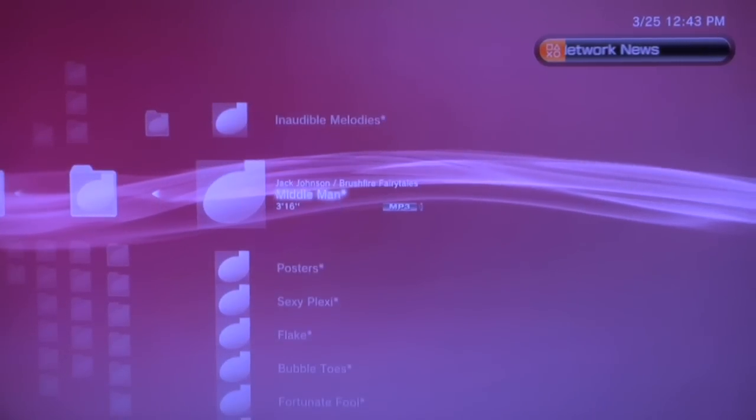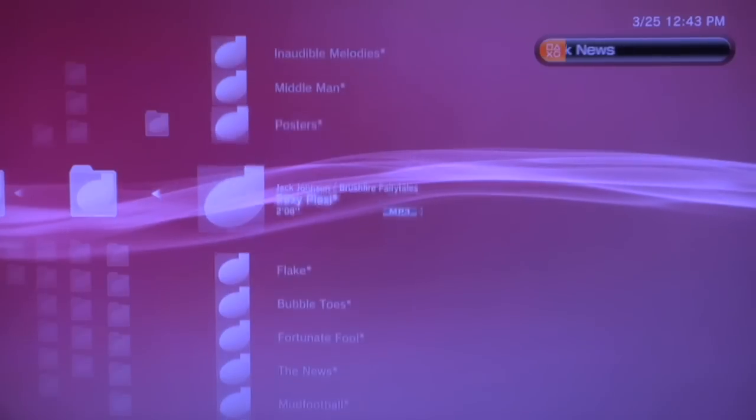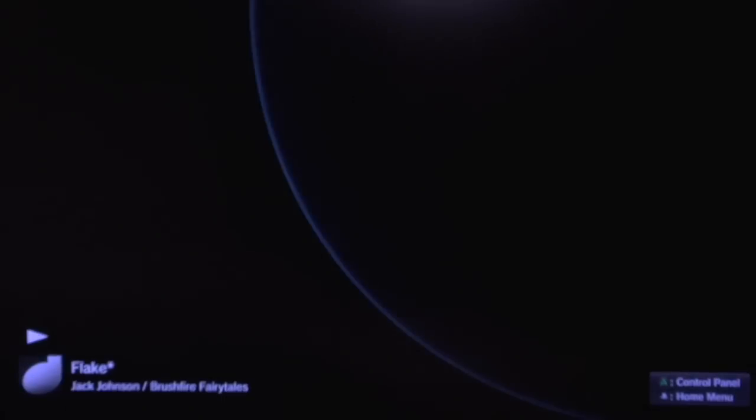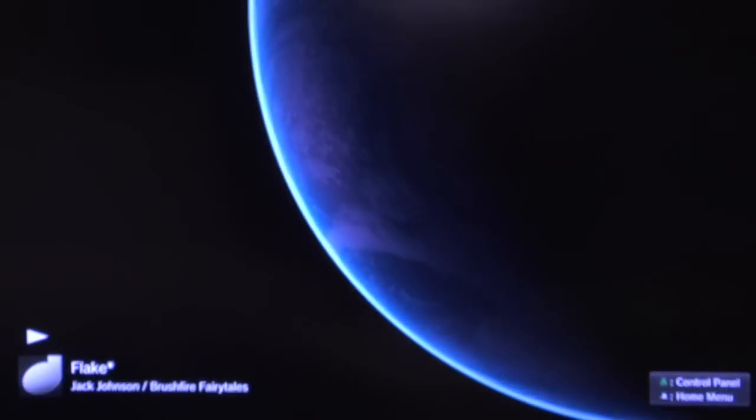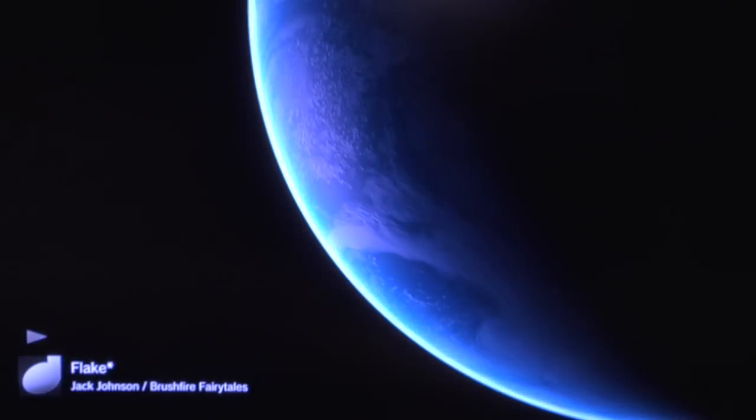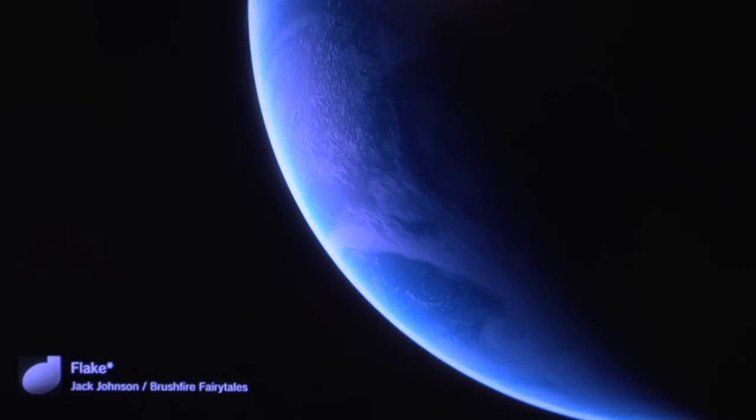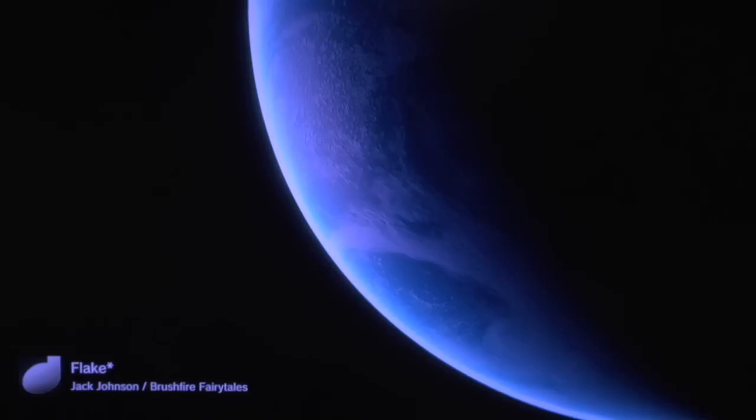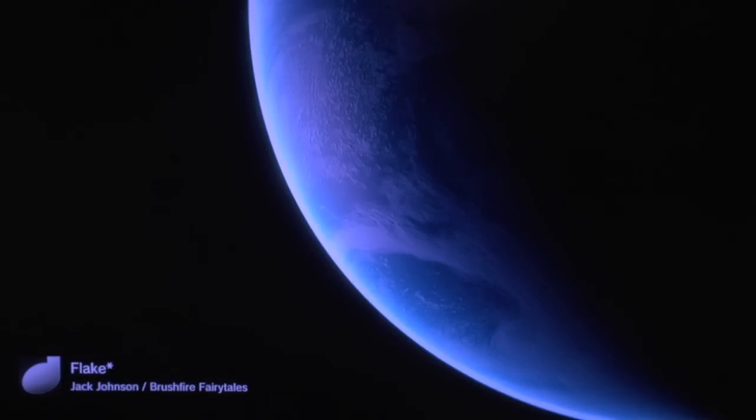Then I'll select flake. And you can do the same with videos. It's just that easy.